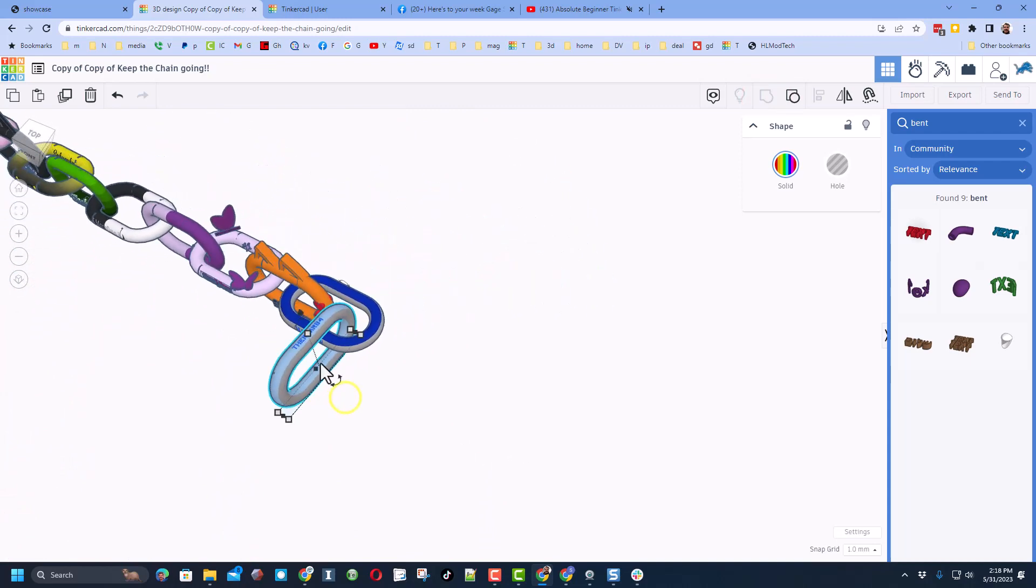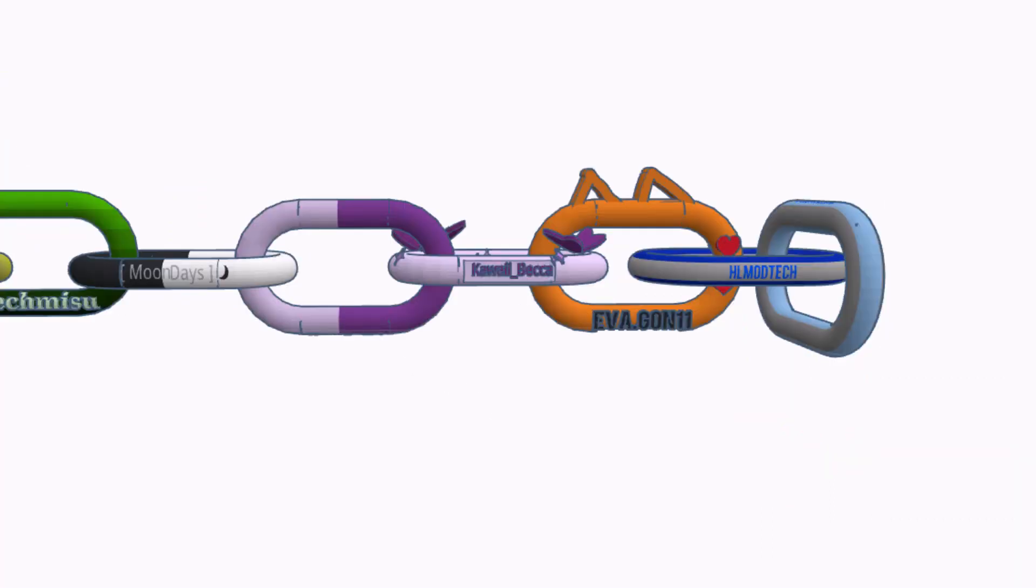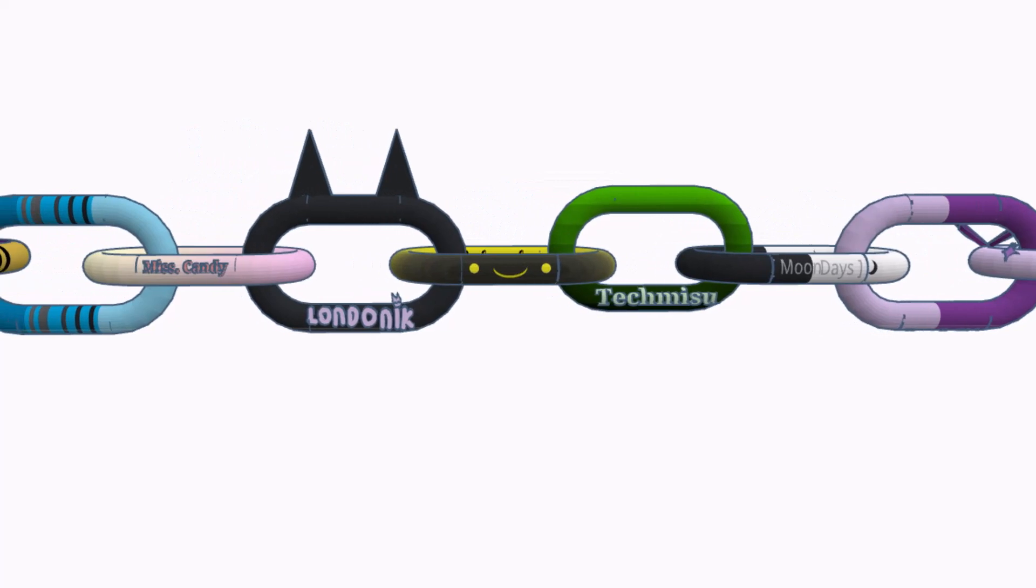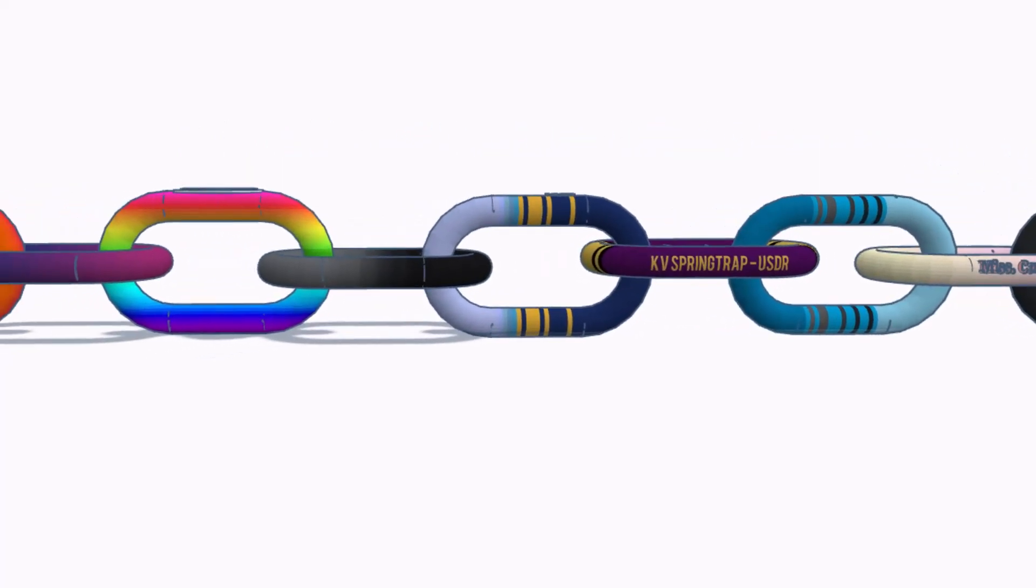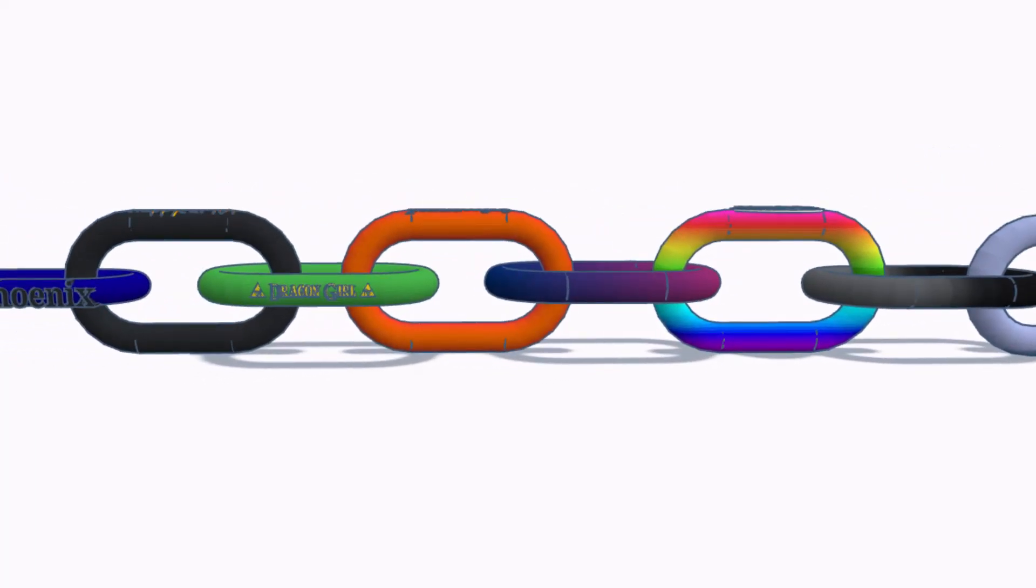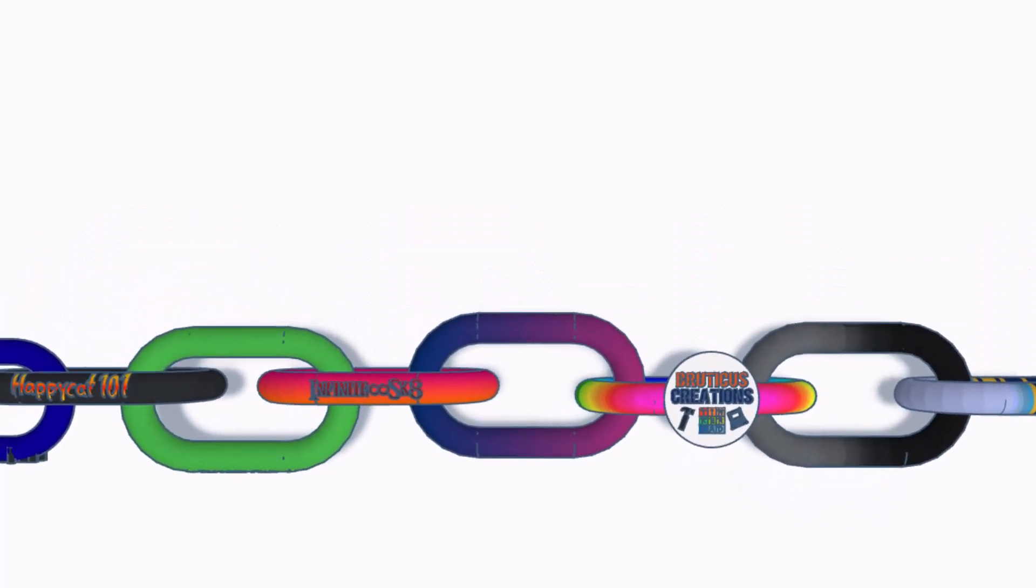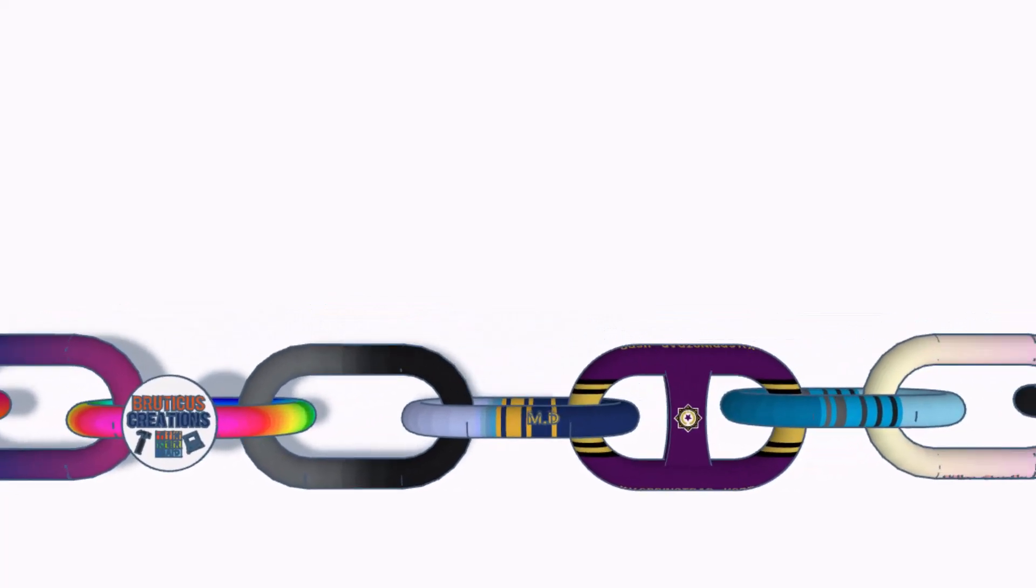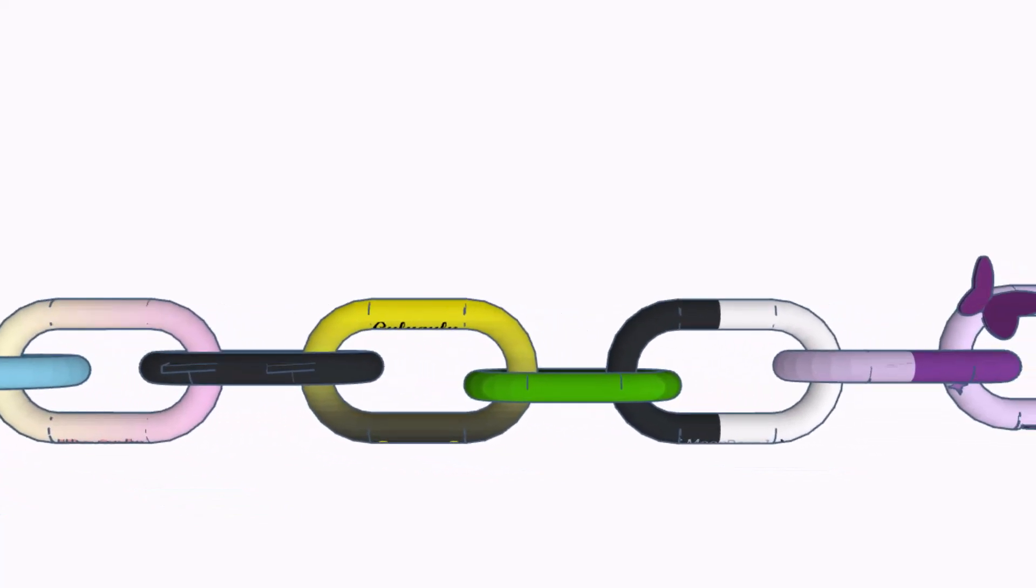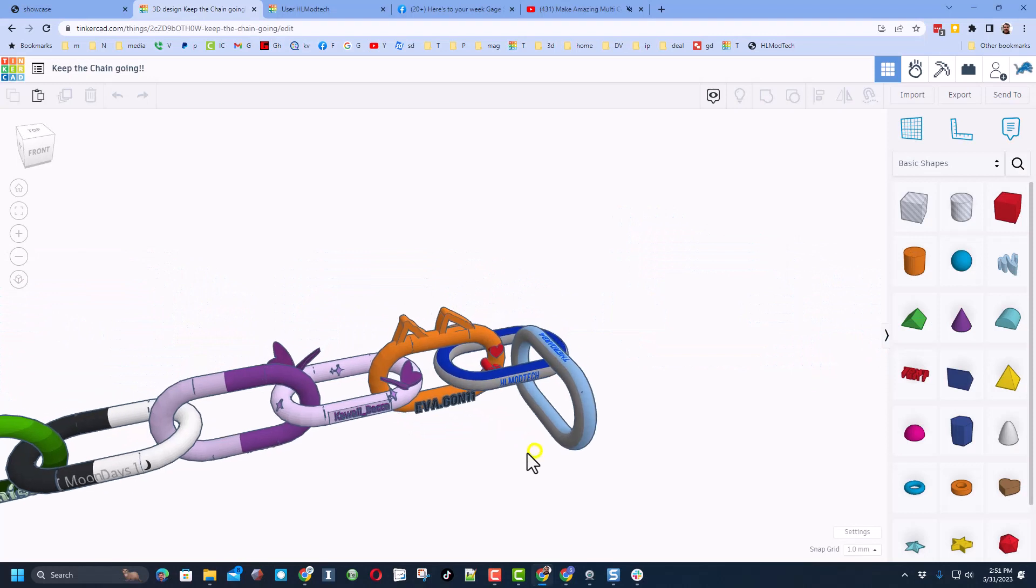Now the next person that does it can start sending the chain back this way. Once again friends, thanks to everybody that's already done this. And I know that I absolutely love the butterflies by kawaii becca and the cool one by Eva as well. Let's take a quick look at the list. Of course, we've got Eva, Becca, moon days tech, misu londonic. There's miss candy, springtrap, and then dragon girl and phoenix. From this side we've got happy cat 101, infinite skates, bruticus creations MD. There's the logo for springtrap and that gets us to the end of the line.